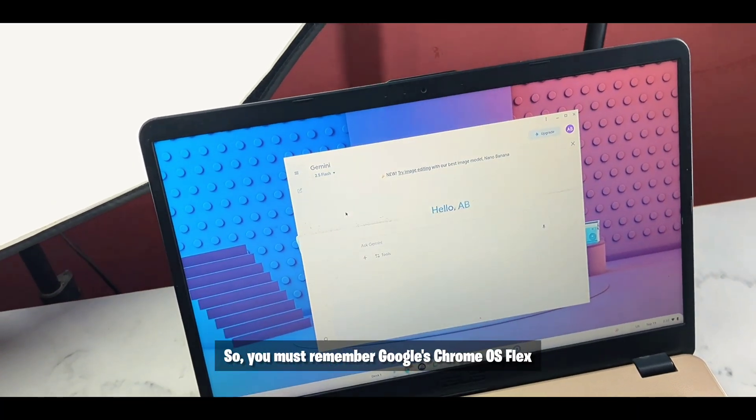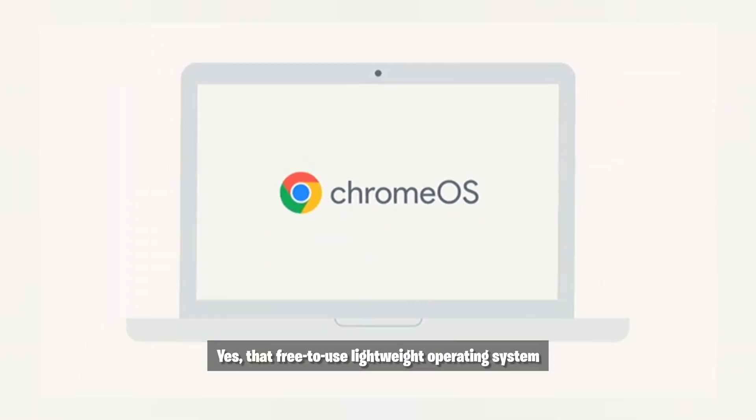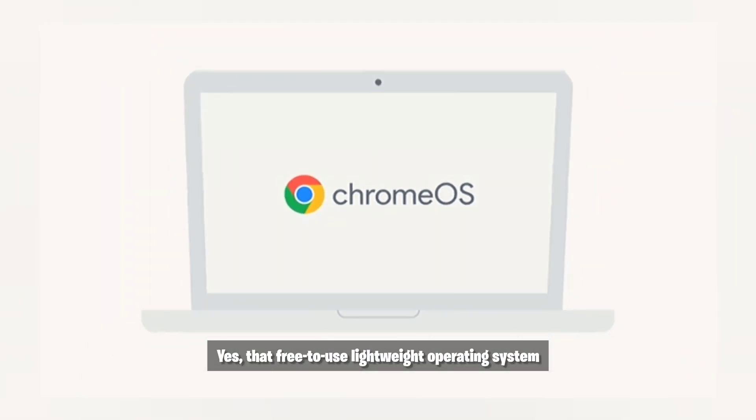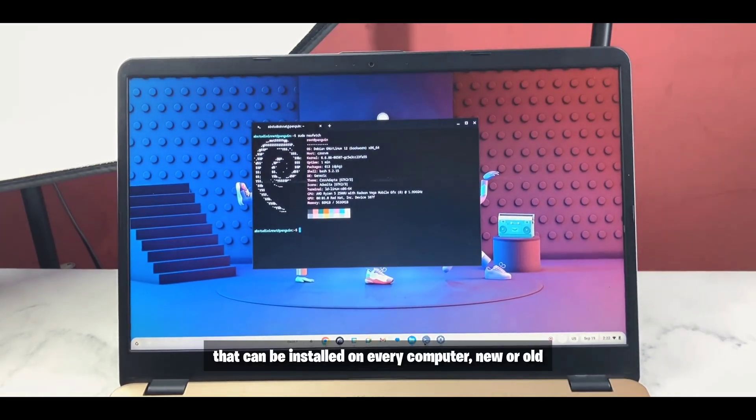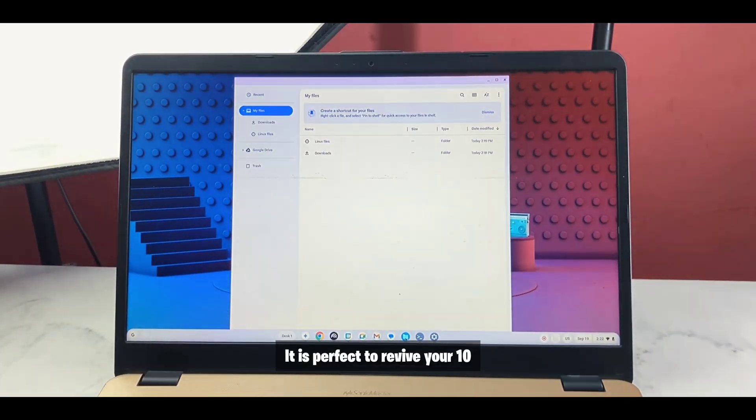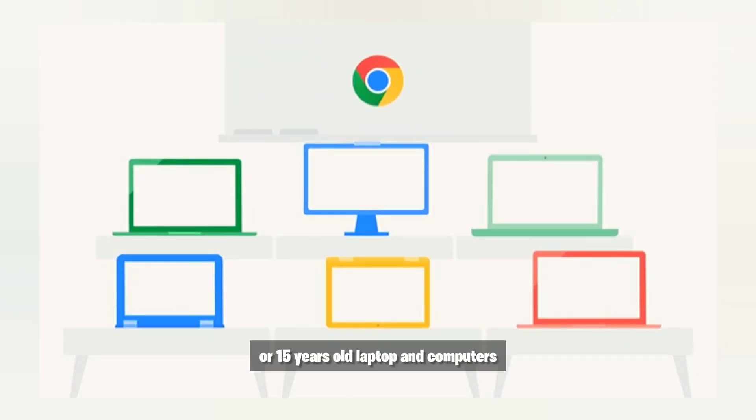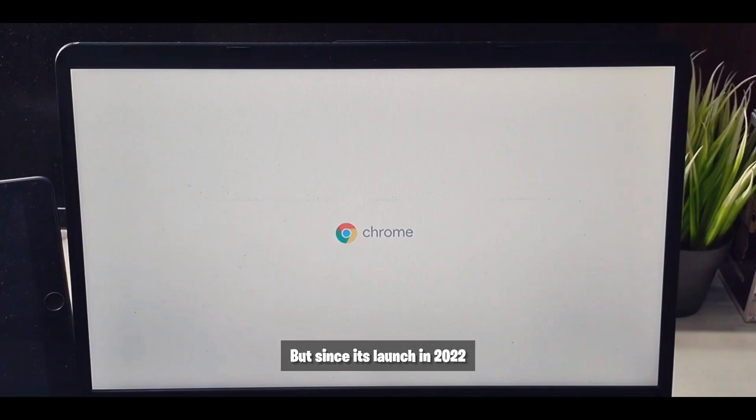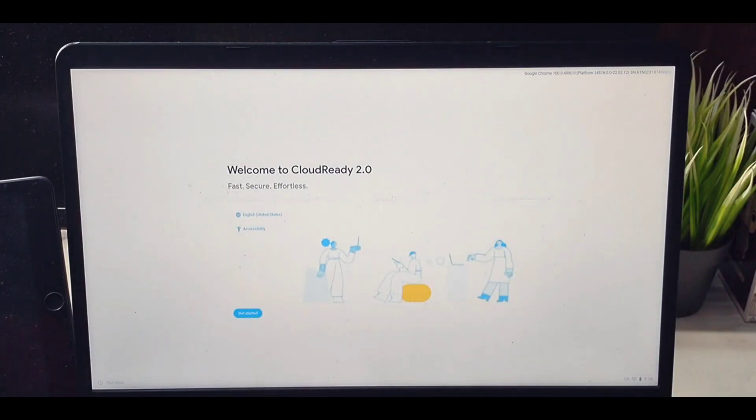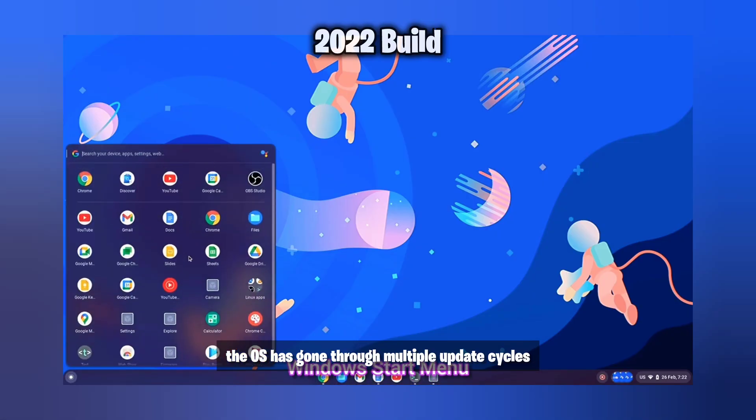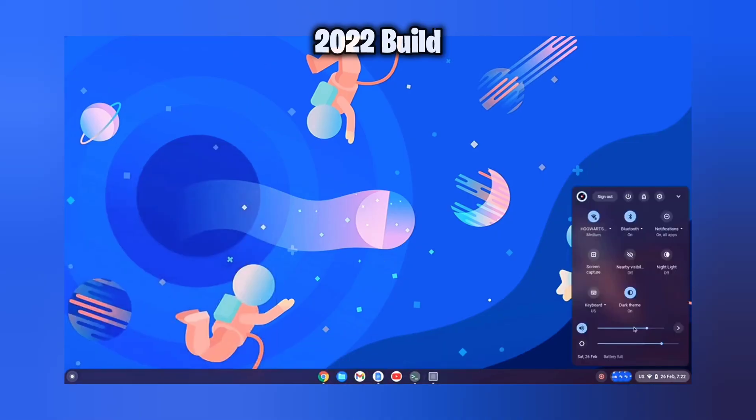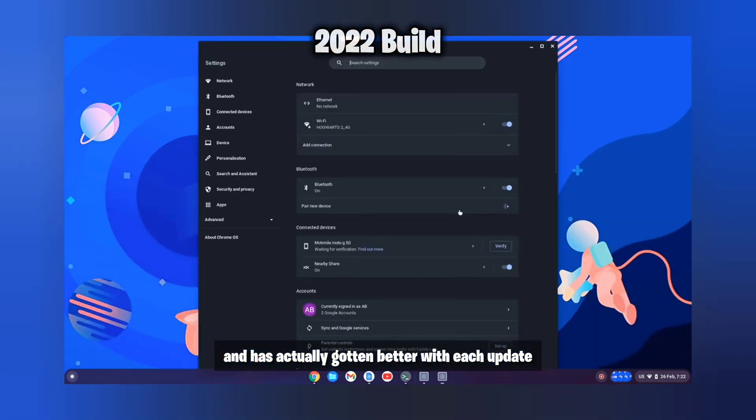So you must remember Google's Chrome OS Flex, yes that free to use lightweight operating system that can be installed on every computer new or old. It is perfect to revive your 10 or 15 years old laptop and computers but since its launch in 2022 the OS has gone through multiple update cycles and has actually gotten better with each update.